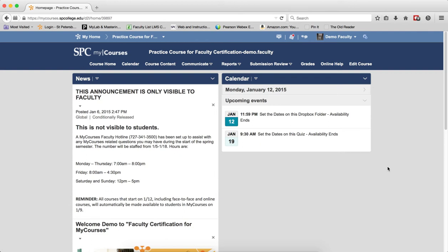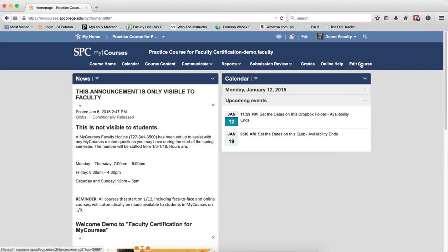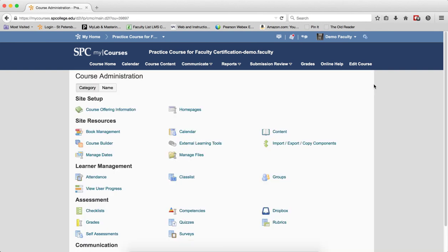Before you go through this process, you should have created the quiz in the test bank software and exported the quiz as a zip file. To import the questions, click on the Edit Course tab on the nav bar. Click Import Export Copy Components.